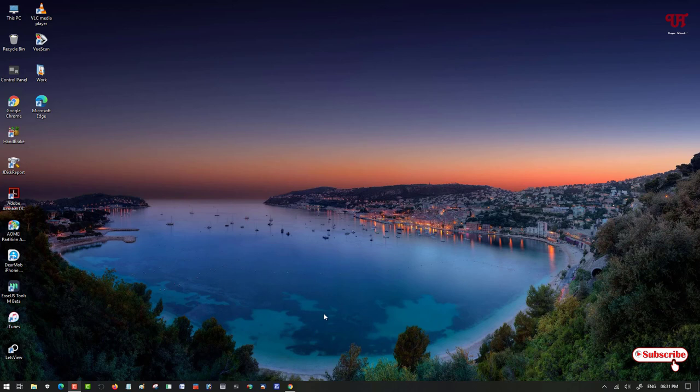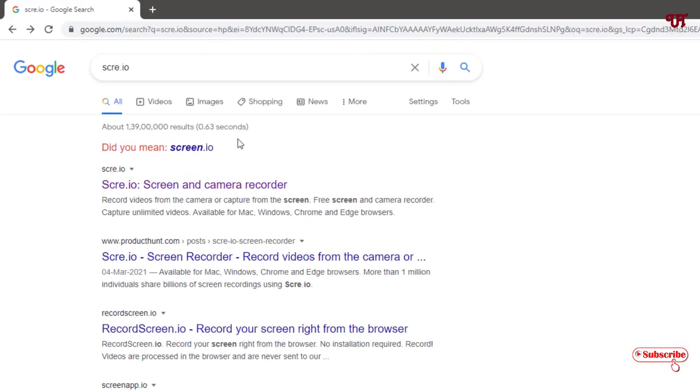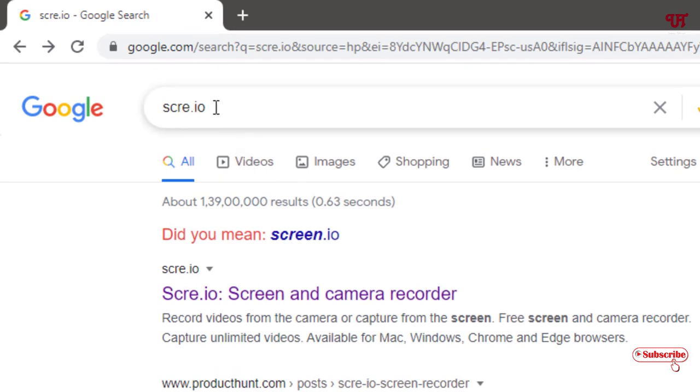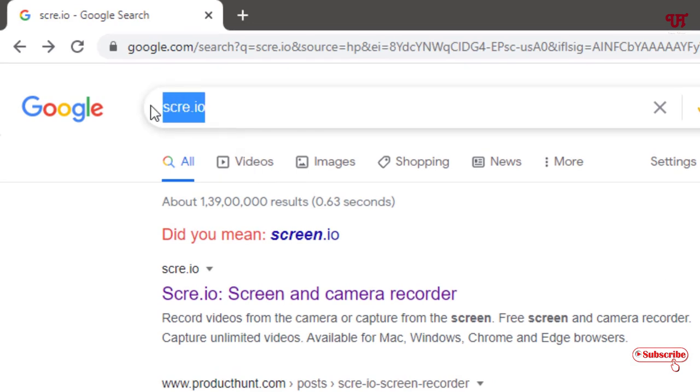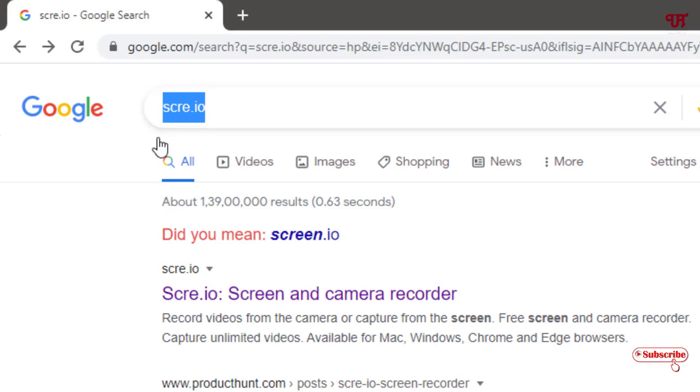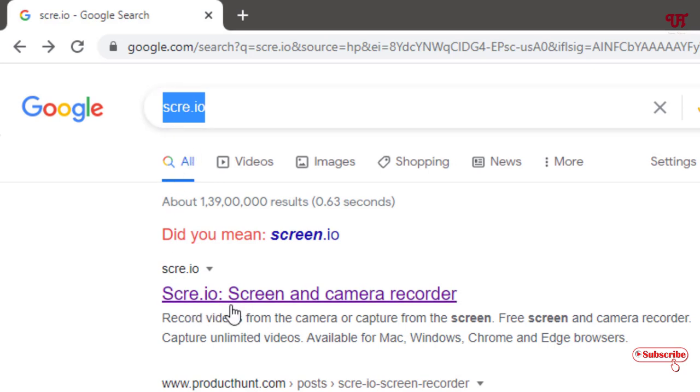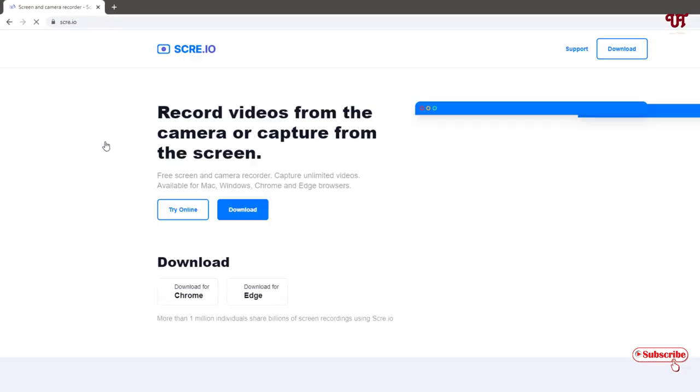Here I'll be using Google Chrome. You can use any web browser as far as you like. I will just open Google Chrome and in the Google search, you need to search this name scre.io. Search this name scre.io and you will see its official website on the first list. Just click on it.